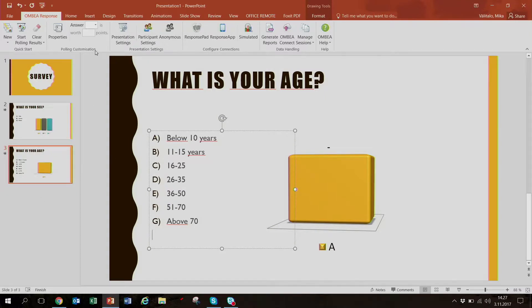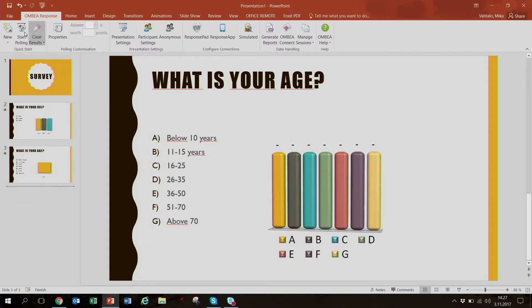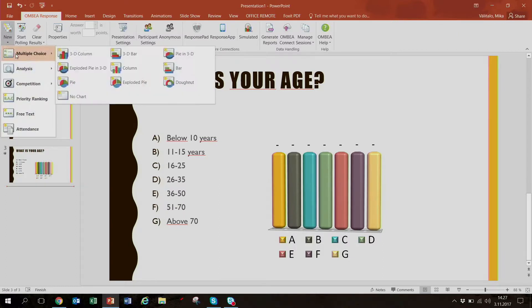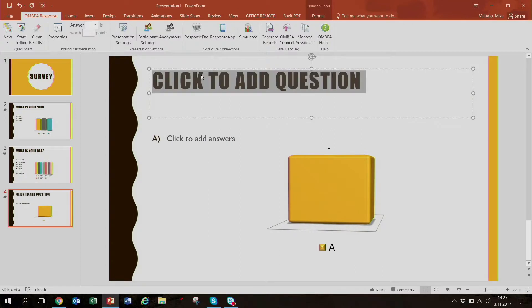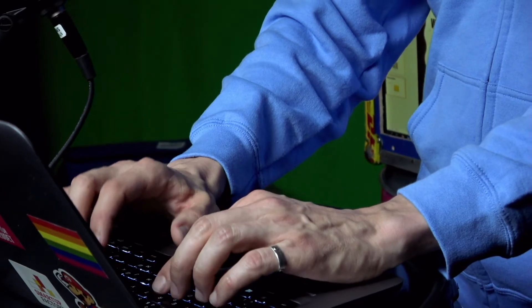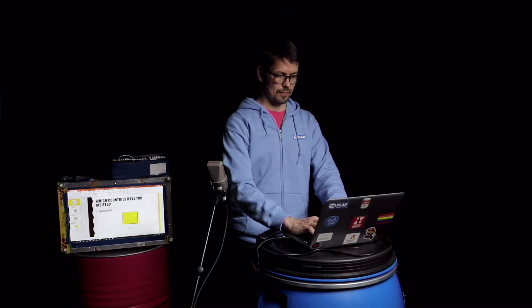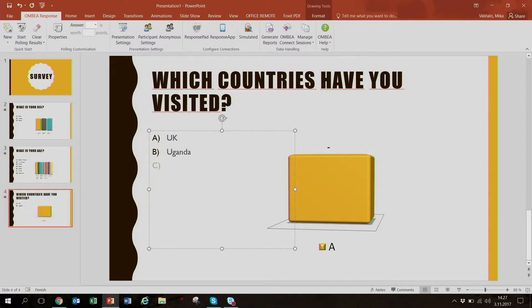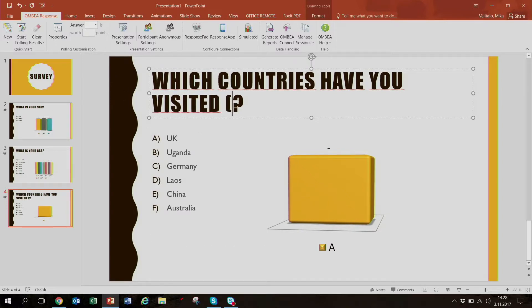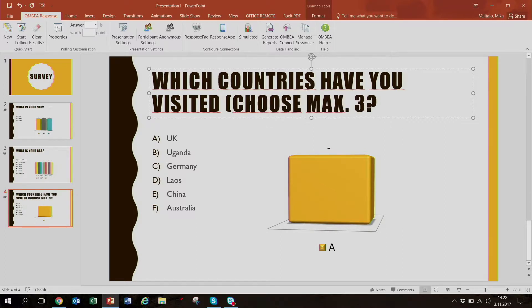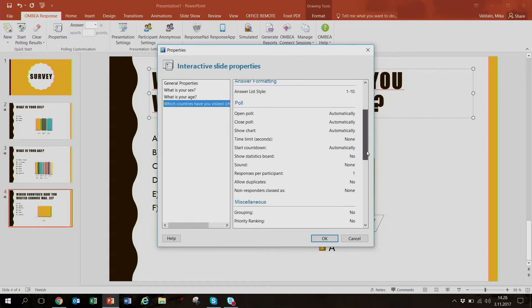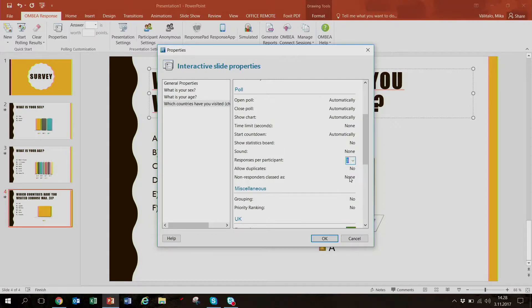And then lastly, a multiple choice question: 'Which countries have you visited?' You could list Uganda, Germany, Laos, China, Australia, and so on. Because people might have visited several of these countries, we can ask them to choose a maximum of three. From the properties, we give the maximum number of responses as three. Very easy.